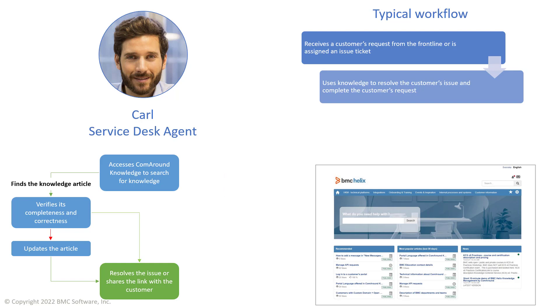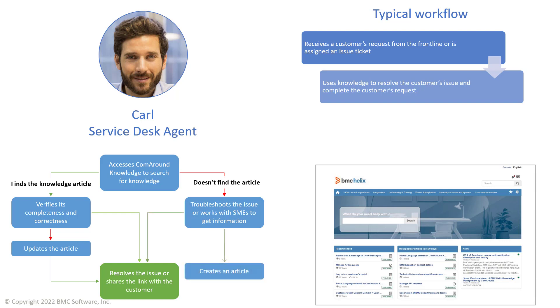However, if no fix has been documented yet, Carl troubleshoots the issue or works with SMEs to get the required information. Then he creates an article to capture this new knowledge.